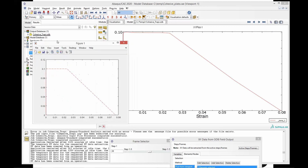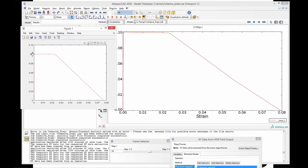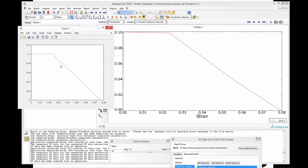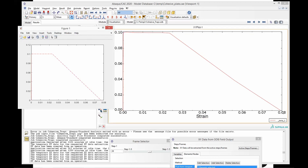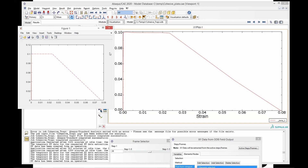Now, if you compare the two side by side — what we have defined versus what Abacus computed — we can see they are almost identical. The curve goes sharply up to 0.1 MPa, then there is a plateau, and then there is softening. The softening ends at close to 0.08 mm, which matches our definition.